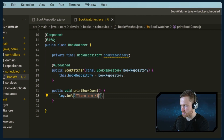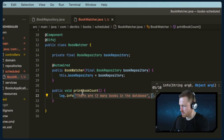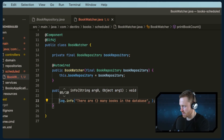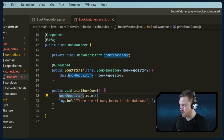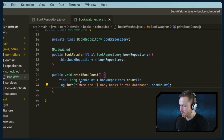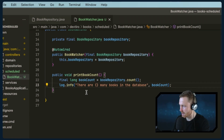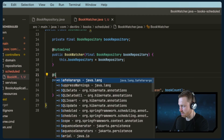Inside the method, we'll write something like: 'There are {} books in the database', as a placeholder that will be swapped out. We get the count by calling bookRepository.count(), assign that to a variable called bookCount, and pass it in. So this public method simply uses the BookRepository to get the count and prints out how many books are in the database.